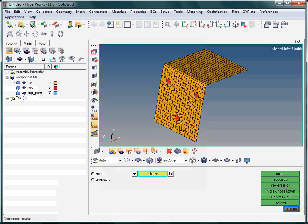There is something else you should recognize. The collector just created, or in general, the collector created last, is automatically set to current. In this particular case this means that newly created entities of type geometry or element will be stored in this active component collector.